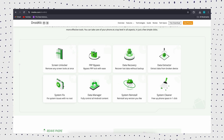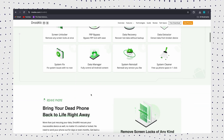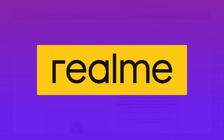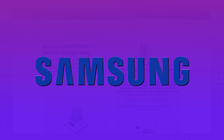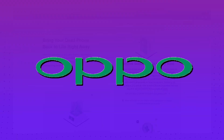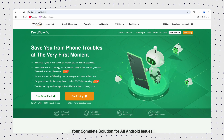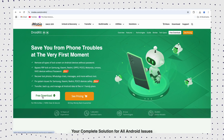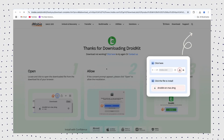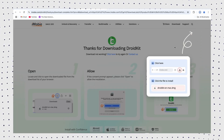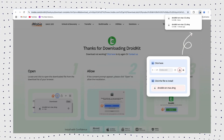DroidKit covers multiple Android phone models such as Realme, Samsung, Xiaomi, Redmi, Oppo, Motorola, and more. Be sure to download DroidKit from the official iMobi website only. Avoid fake or pirated software.